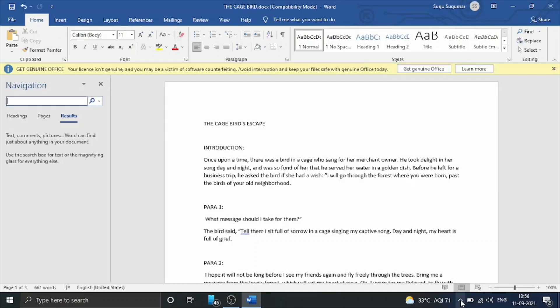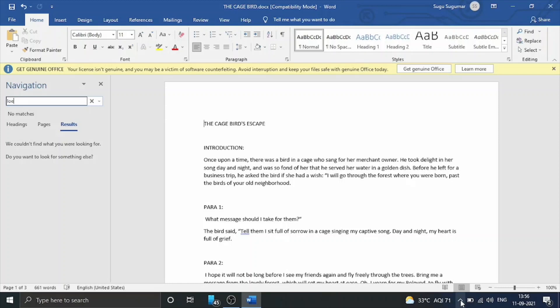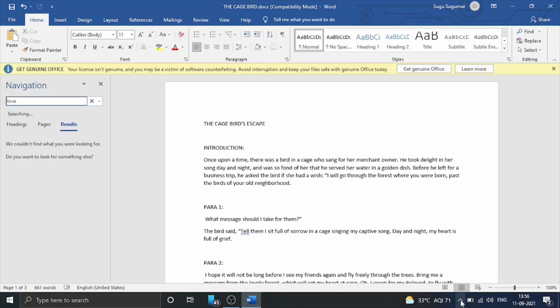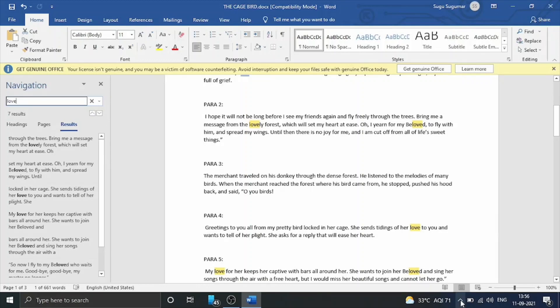We will use Ctrl+F. In the Find What field, we will search the edit blank. We will type L-O-V-E and press Enter. We will see 7 results.